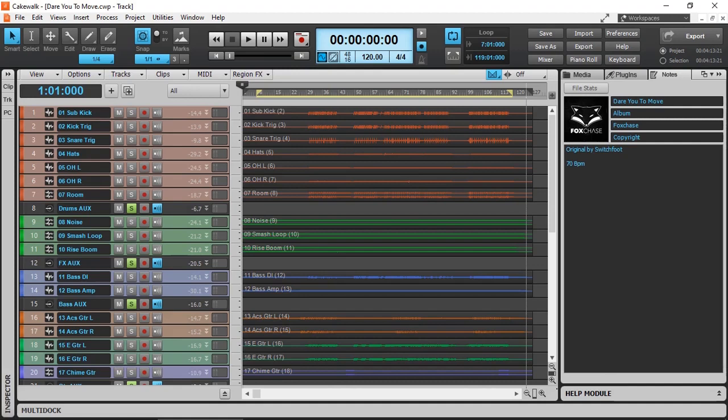Since it's not usually possible to use client's projects for my video demonstrations, I've decided to use a multi-track project - 'Dare You to Move,' a cover song by Foxchase, original by Switchfoot - to demonstrate and show you how I start my mixing session in Cakewalk by BandLab.